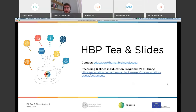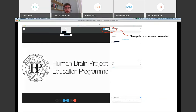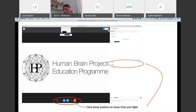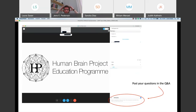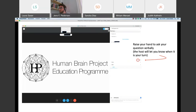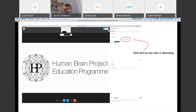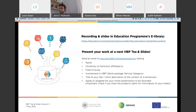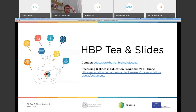Hello, everyone. And a heartful welcome to the Human Brain Project TN Slide by the student education program. Can you all hear me and see me? This TN Slide session is the second session that we've tried out, so thank you all for being here.